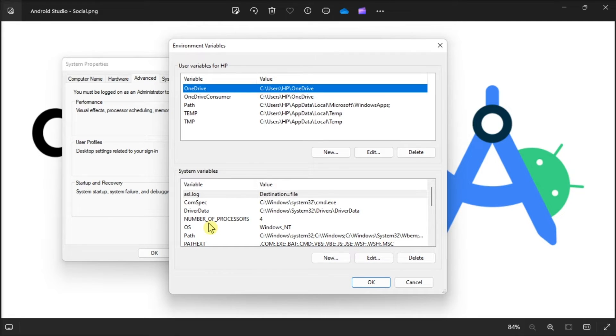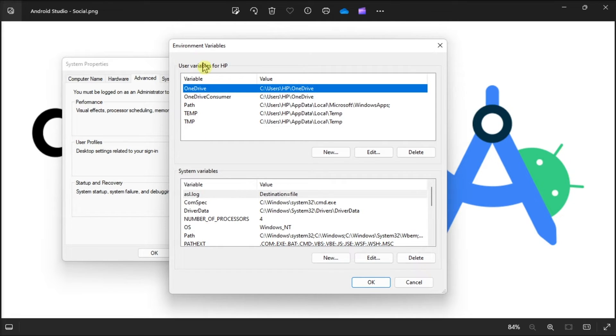Now, if you want to change your environment variables for the current user only and you don't want the changes to reflect system-wide, you will have to change user variables. On the contrary, if you want system-wide changes, you will need to change system variables.